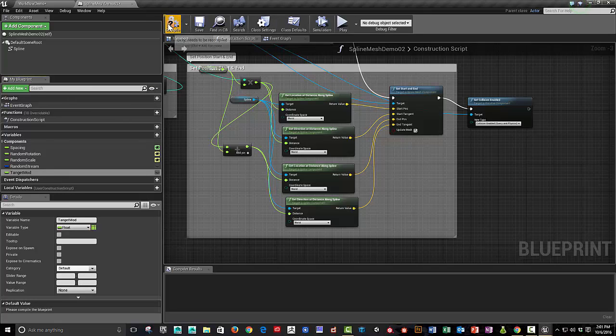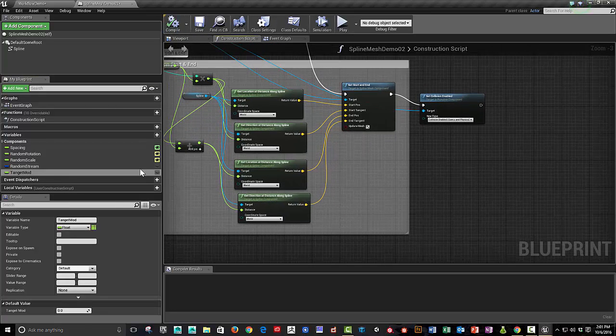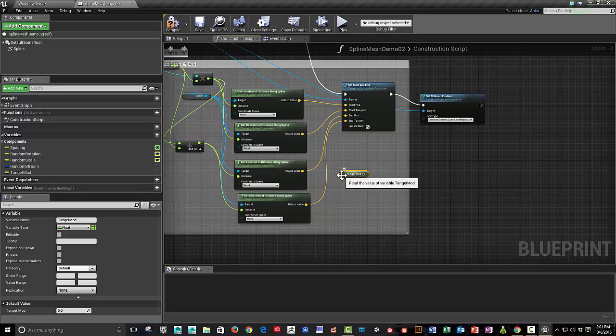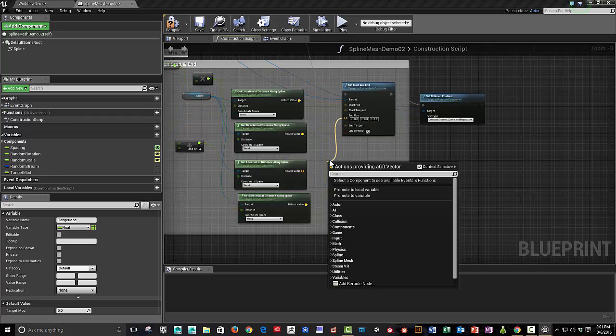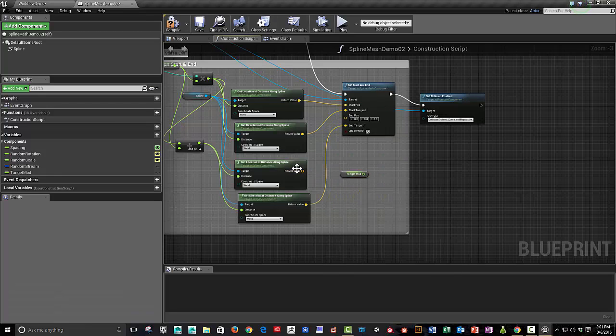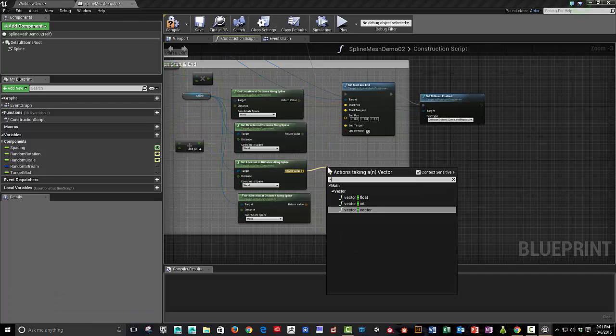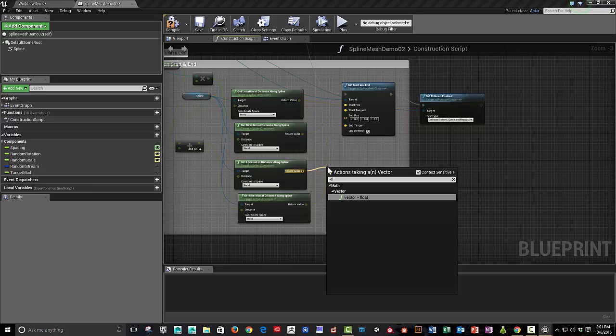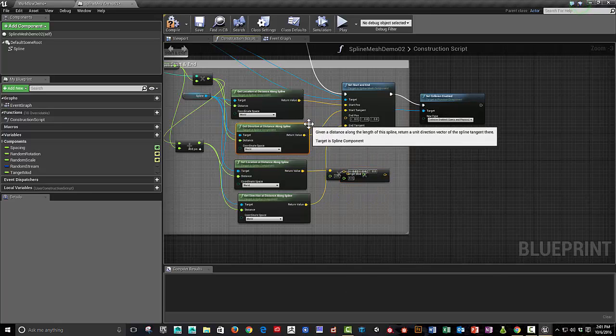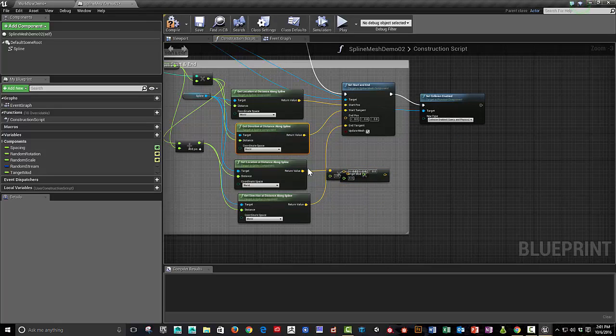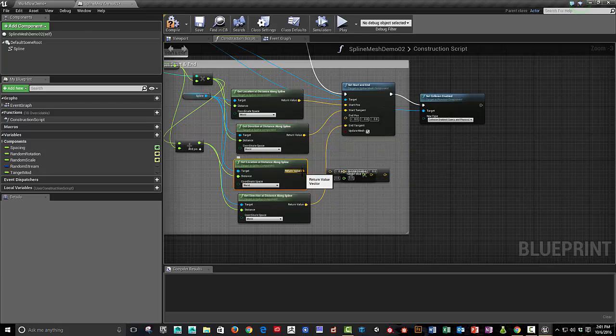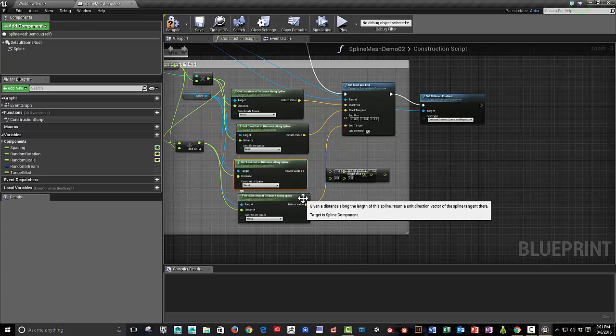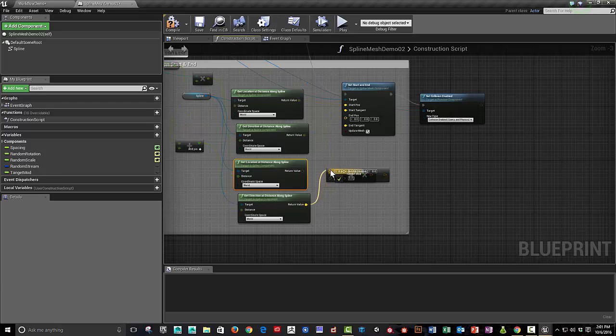So really quickly, what that can do is drag this down here and just do a vector. So these start and end tangents, we can multiply vector times float. And so we want, whoops, I want the end tangent plugged in there.